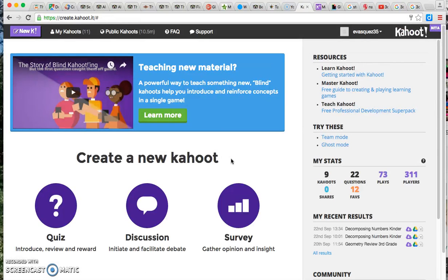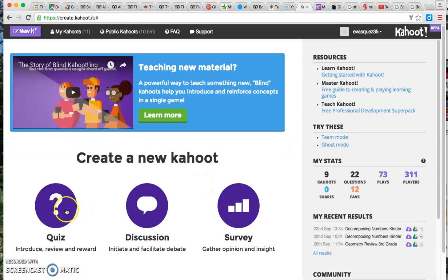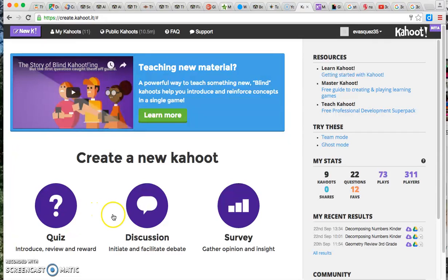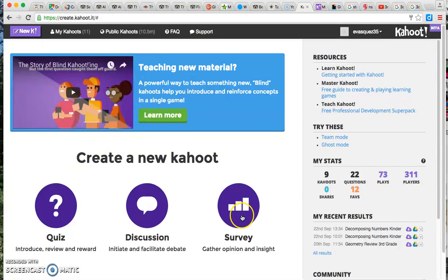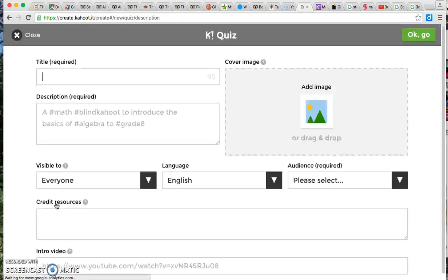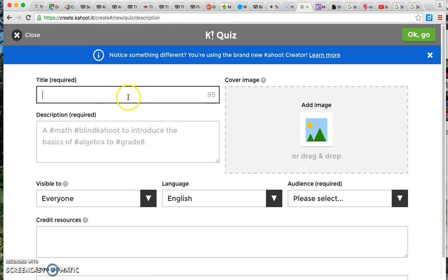And as you can see here, you're already ready to start building your first Kahoot. So we're going to start here where it says quiz, however just please keep in mind that you can also facilitate discussions with open-ended questions and you can also do surveys with your students. Since I've been covering geometry, I'm going to go ahead and make this quiz a geometry review.